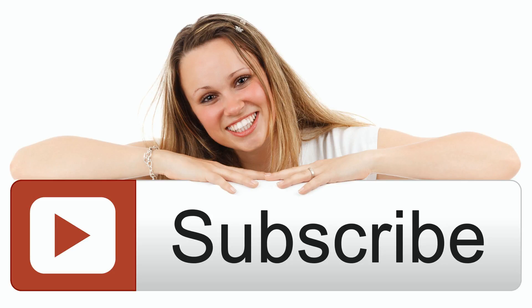Leave a comment if you like and if you want to see more videos like this, subscribe. Thanks for watching.